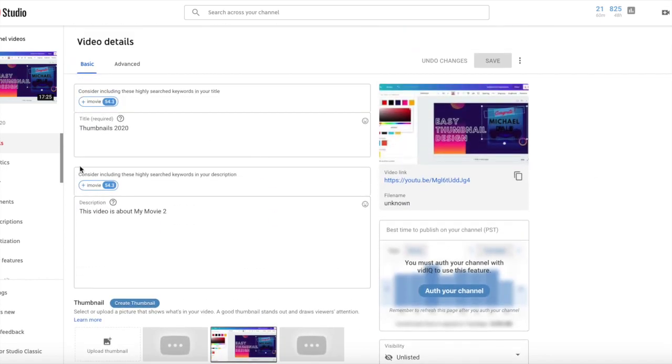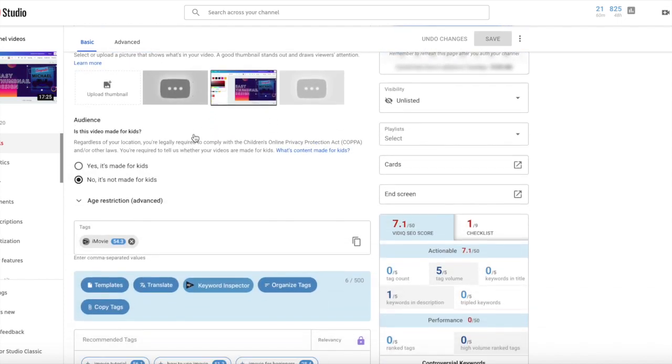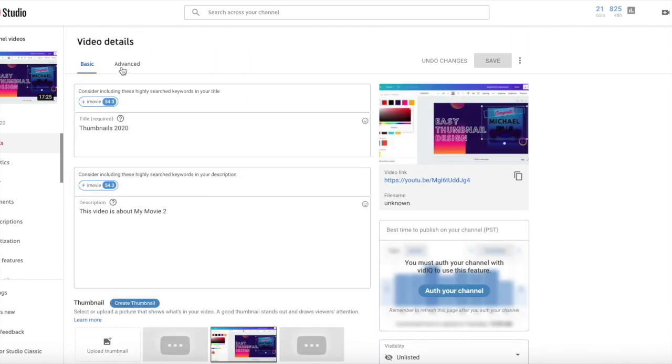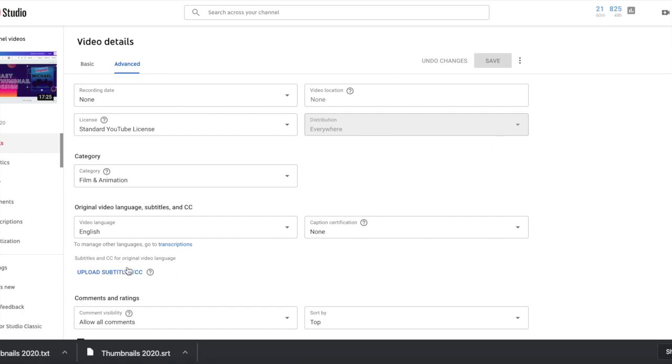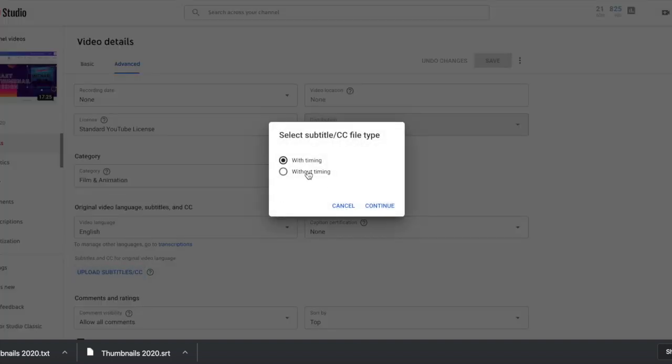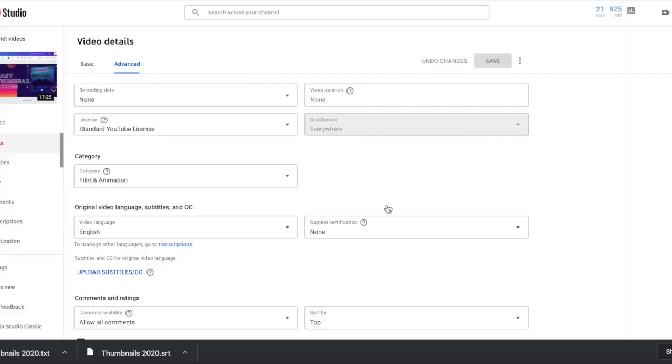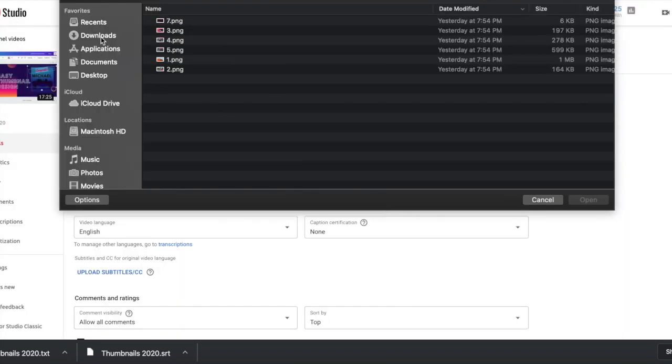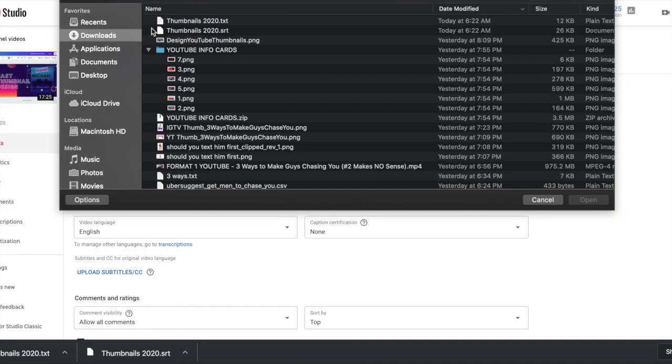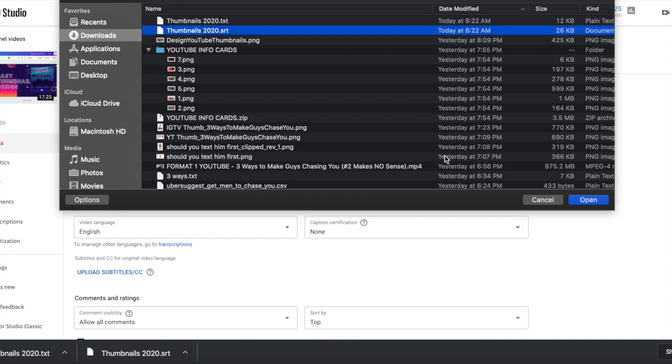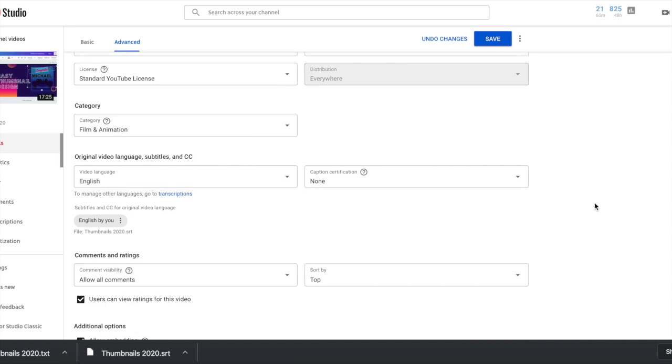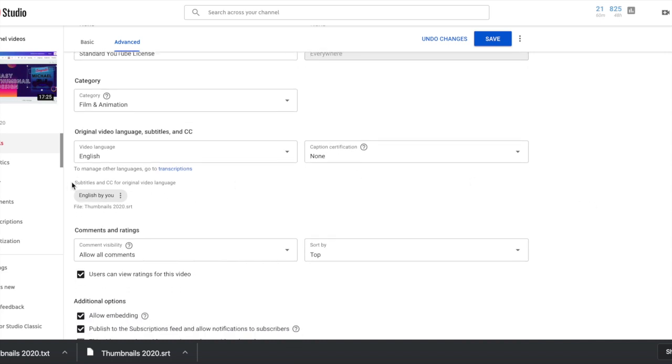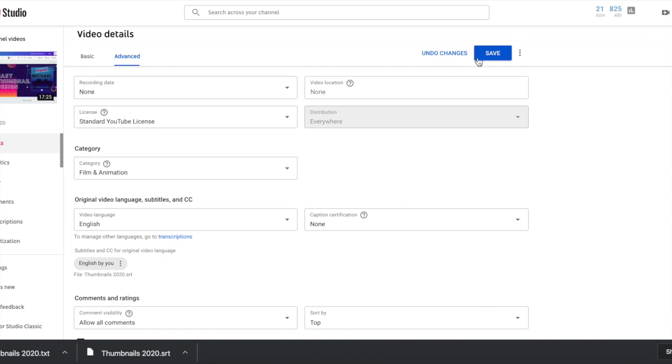So first thing I like to start with is the Advanced tab, we'll click on the Advanced tab, and I want to upload subtitles and closed captions. So what I've already done, we use a transcription service called Rev.com. I have had them transcribe our video and I've downloaded the files. Now I'm going to upload the SRT file to YouTube. So I'm going to click on Upload Subtitles without timing. Go to my Downloads folder and here's my SRT file that I've already downloaded from Rev. Click on Open. And then it shows me that subtitles and closed captions for original video language are English. They've been uploaded by me. Okay, so I'm going to click Save here.